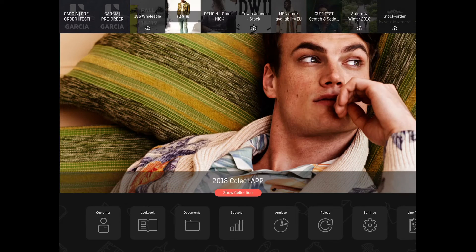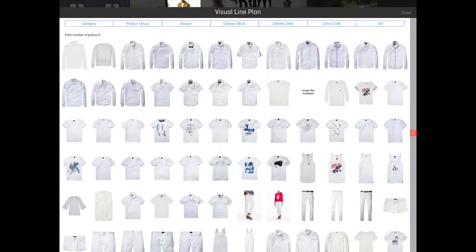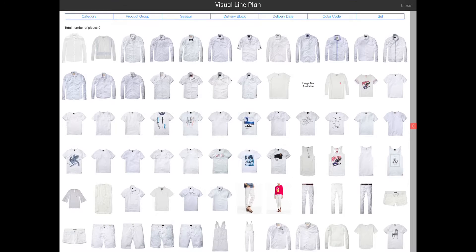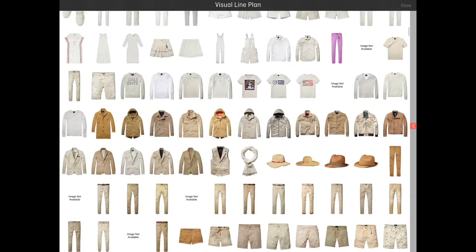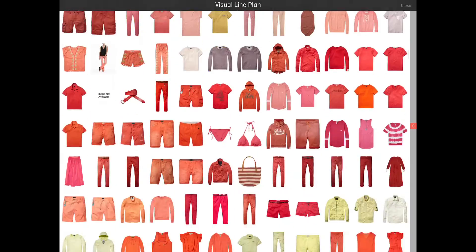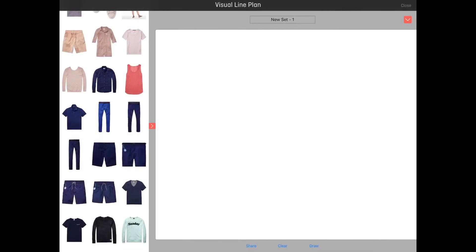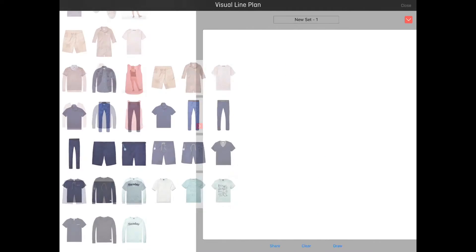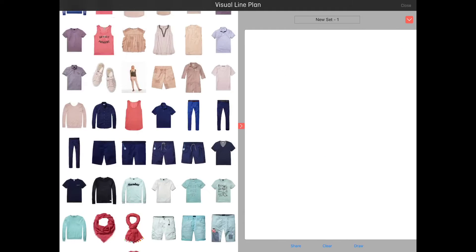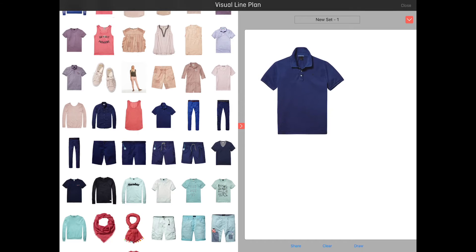In this video I'm going to show you our new line plan feature. By pushing the line plan button you'll see an overview of all the images in the collection. By pushing the arrow on the right you can expand the set canvas. This canvas is used for building sets.